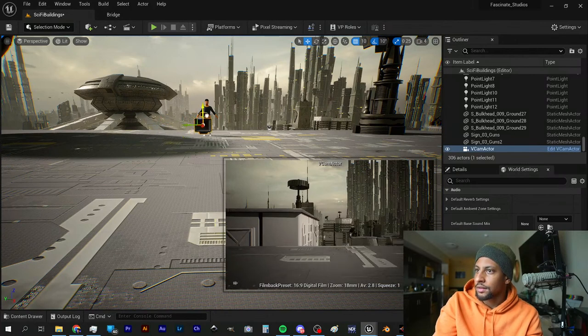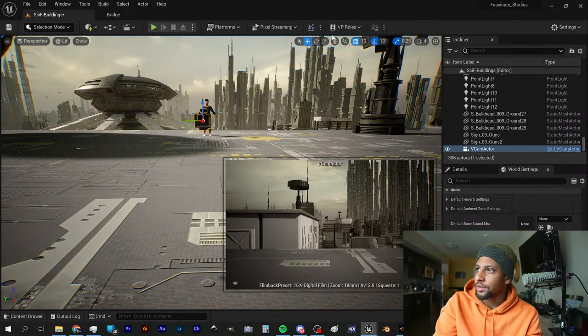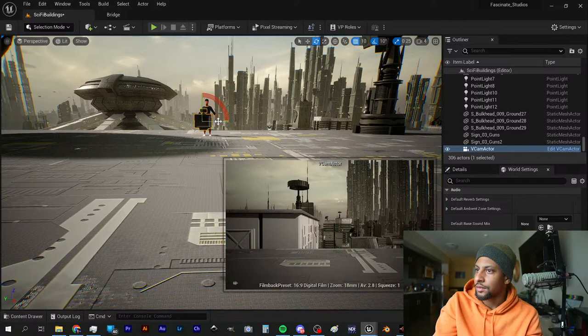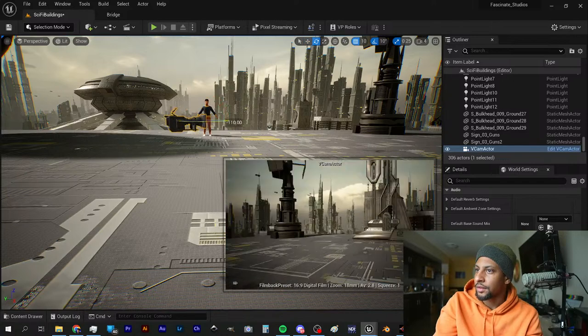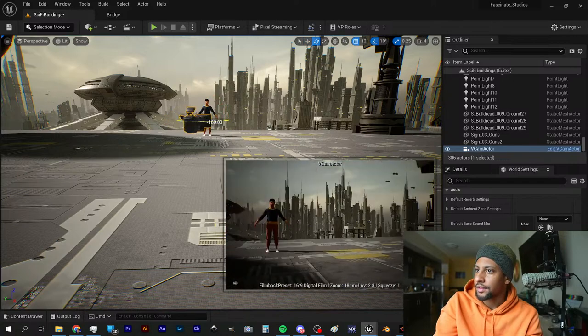It looks like substantial progress is being made here. Turn him about his axis.